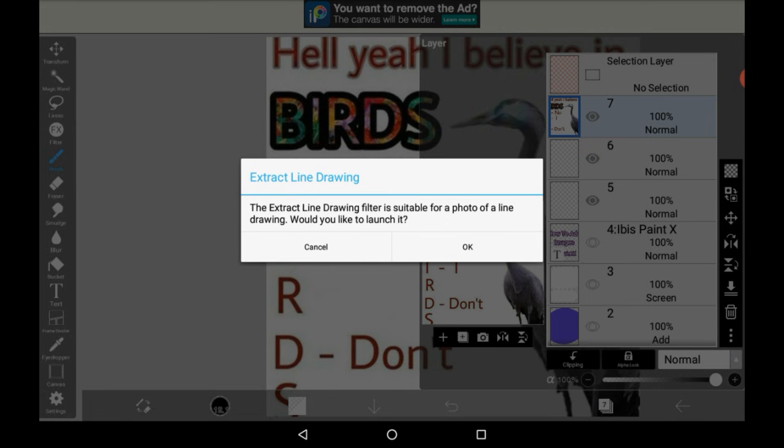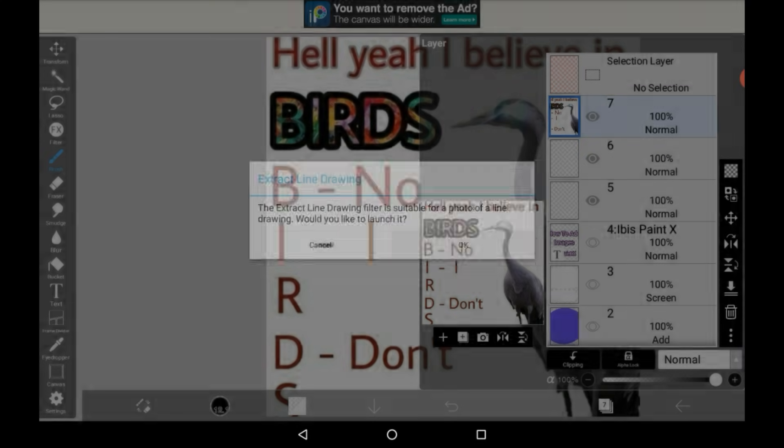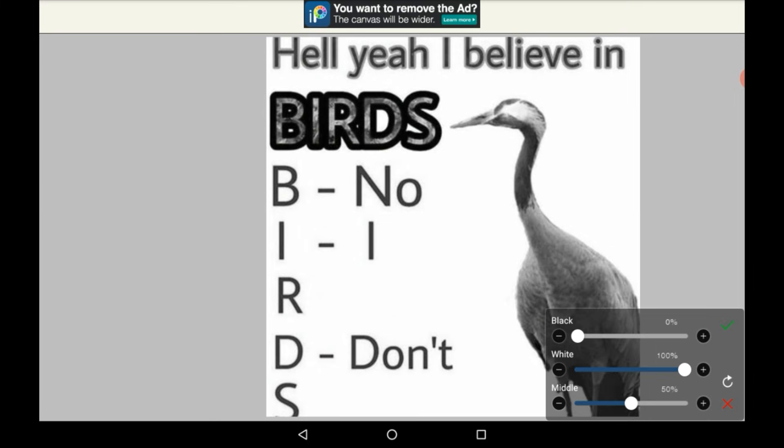This will turn anything white into a transparent background. Usually I click cancel but I'm just going to show you here and click okay. This also makes everything black and white.